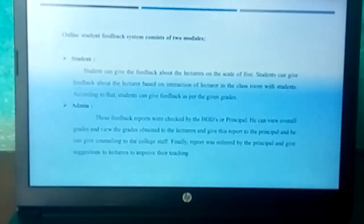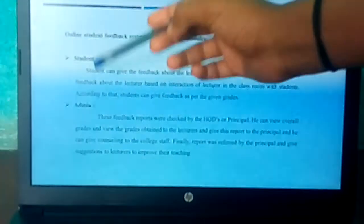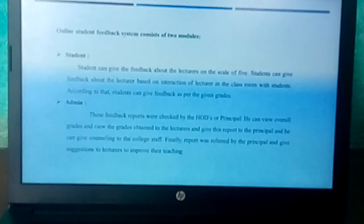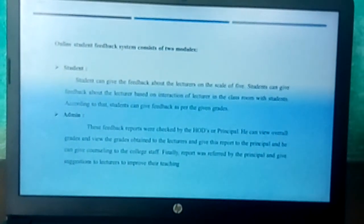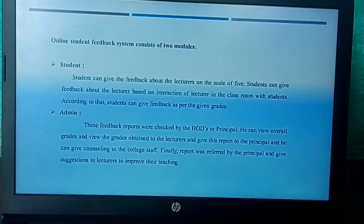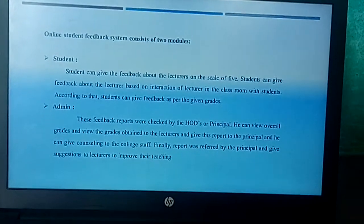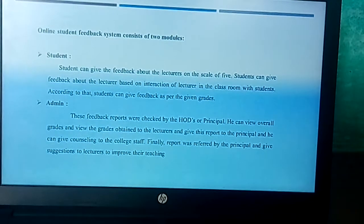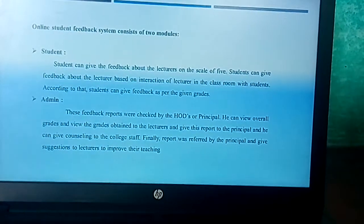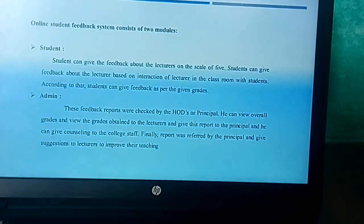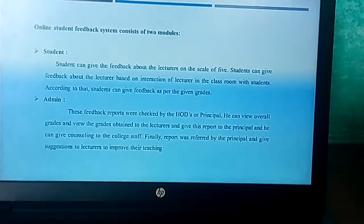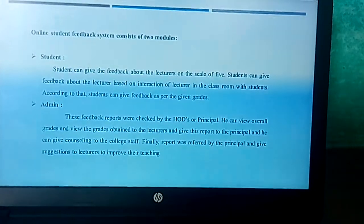The online student feedback system consists of two modules: one is the student module and another is the admin module. Students can give feedback about the lectures on a scale of five, based on the interaction of the lectures in the classroom with students, and give feedback as per the given grades. In the admin module, feedback reports are checked by HODs or principals, who can view overall grades and grades of individual lecturers, give the report to the principal, provide counseling to the college, and give suggestions to the lecturers to improve their teaching.